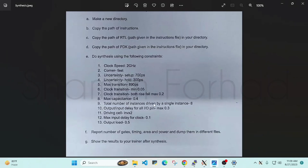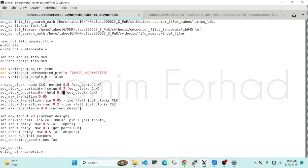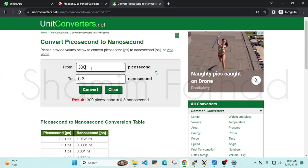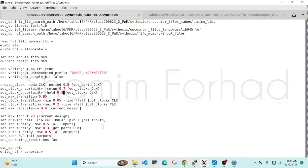In our next question, we have to set our max transition to 890 picoseconds. Let's convert it to nanoseconds — 890 picoseconds will be 0.89 nanoseconds.